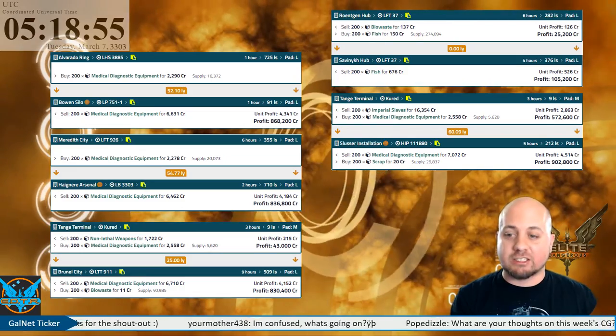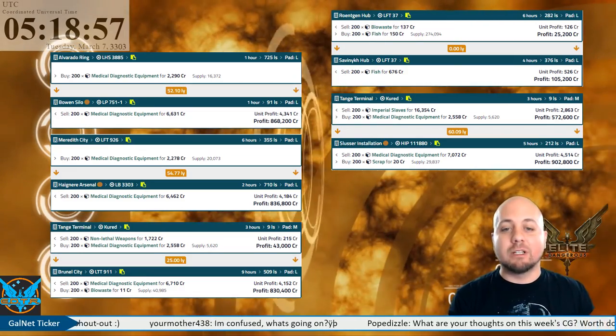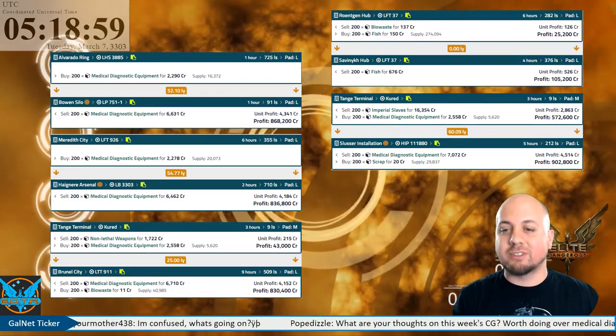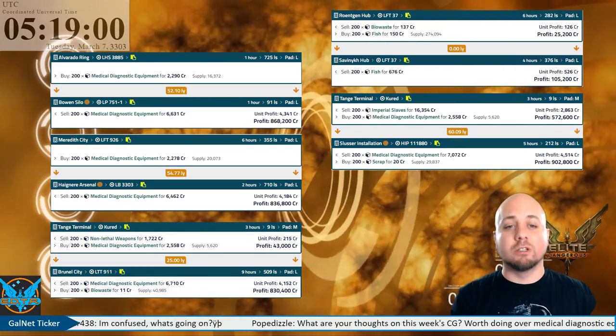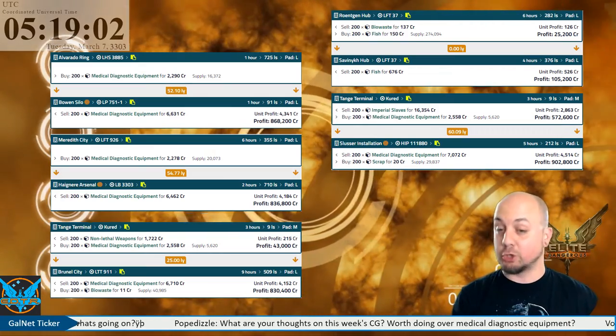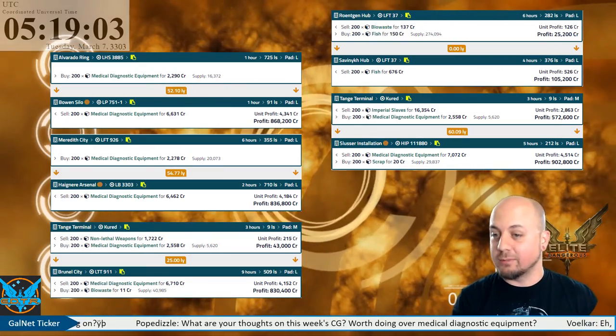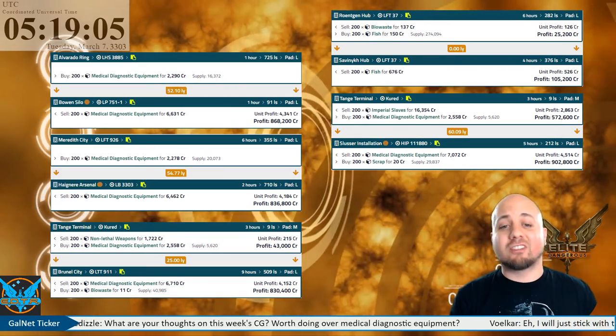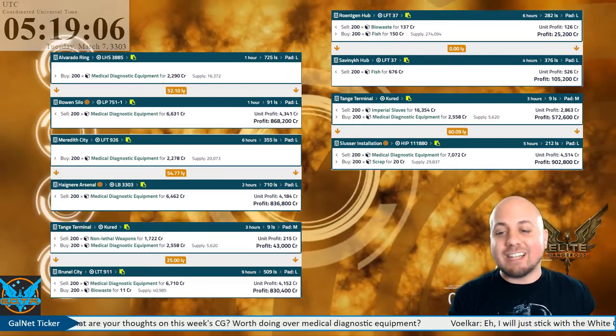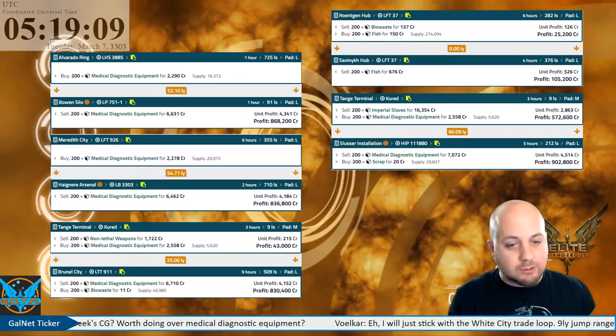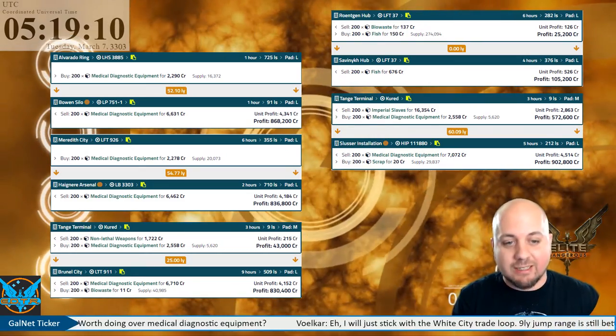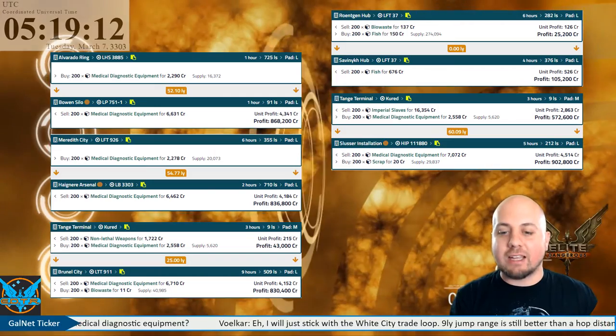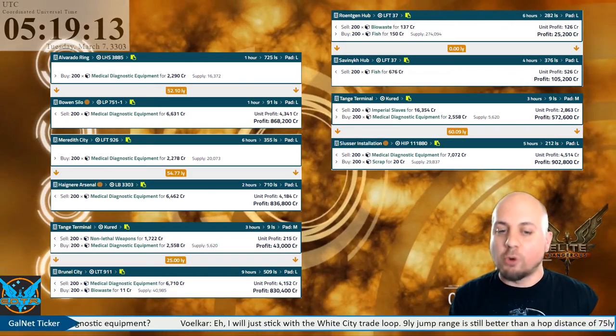...medical diagnostic equipment run available is a medium-sized ship run from Tanj Terminal in the Cured system going to Slusser Installation in HIP 111880 system. This is a 60.09 light year run pulling in 4,514 credits per ton.